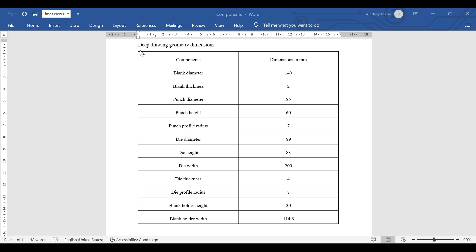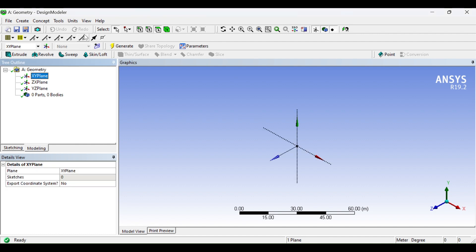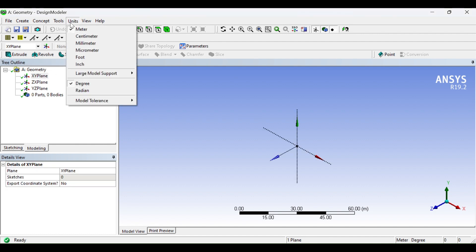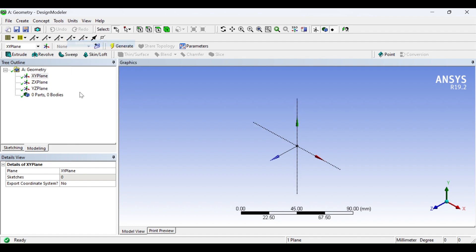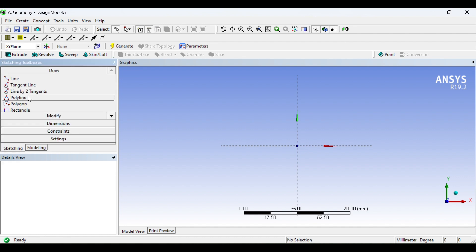Hello, today we are going to draw a deep drawing component using this geometry dimension in ANSYS Design Modeler. This is the ANSYS Design Modeler. Before selecting, change the unit system from meters to millimeters. Now select XY as the base plane. Under the sketching tab, I'm drawing a polygon.